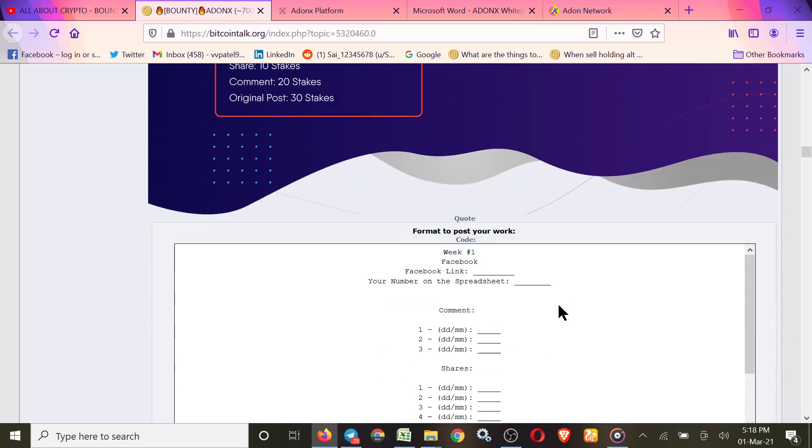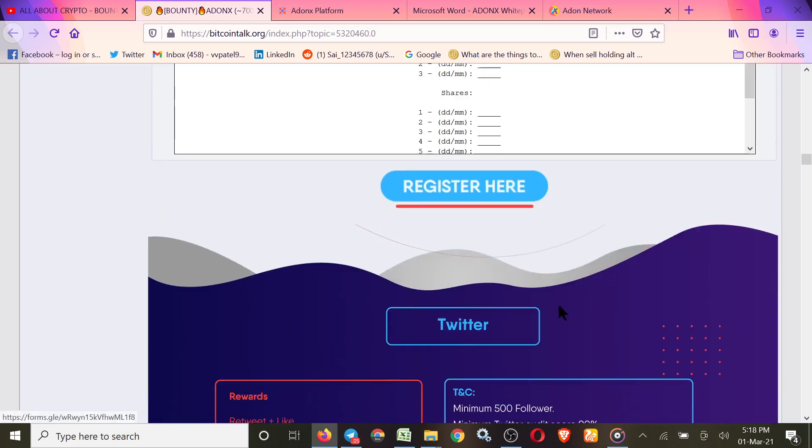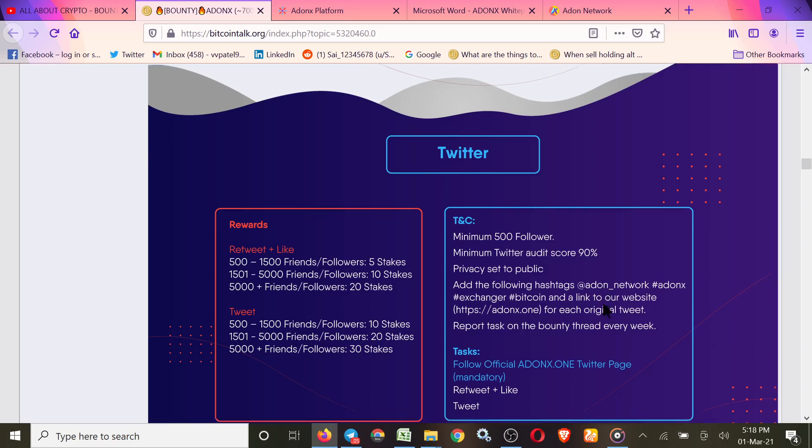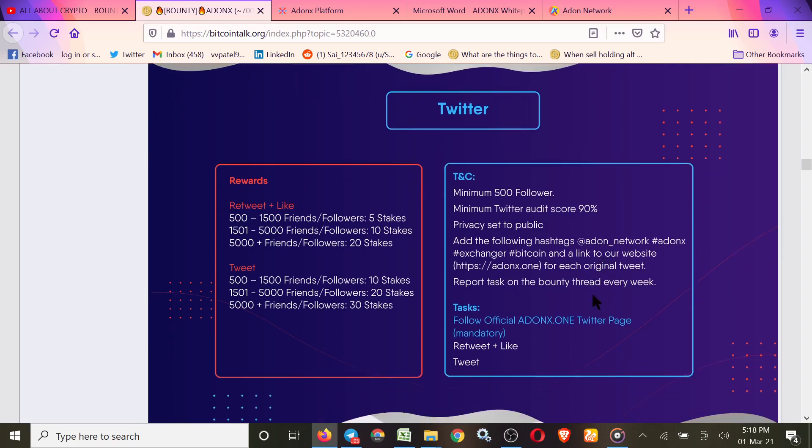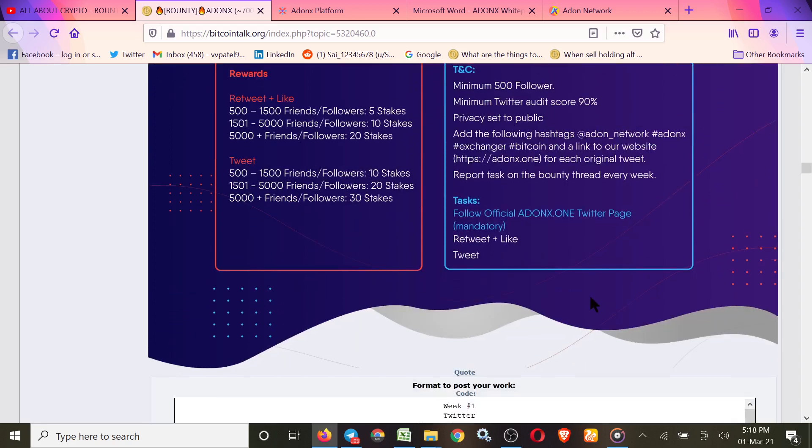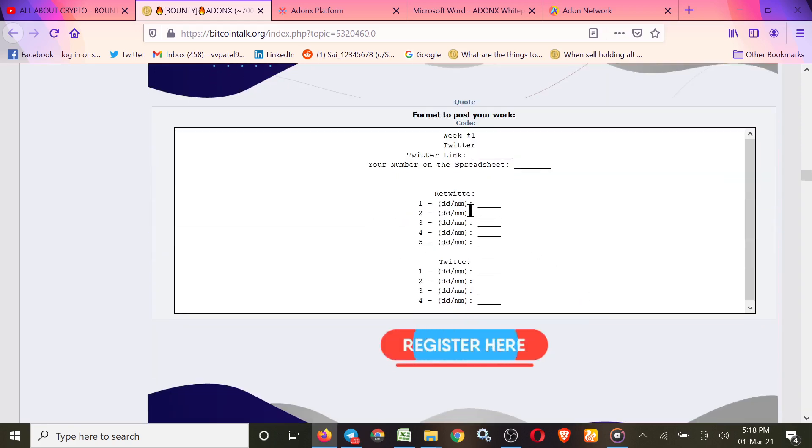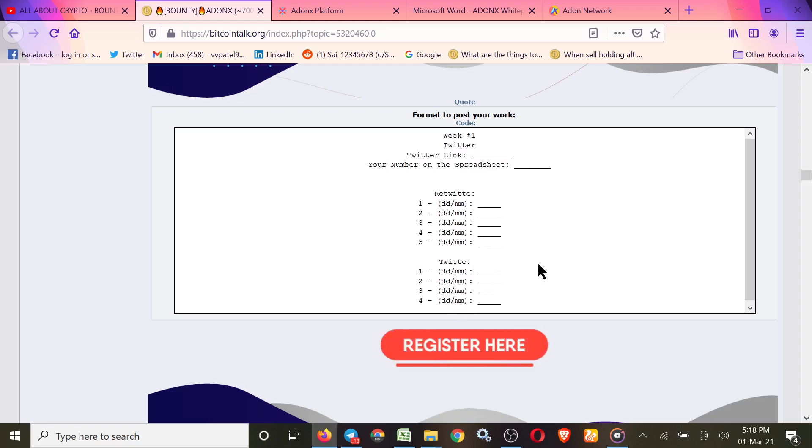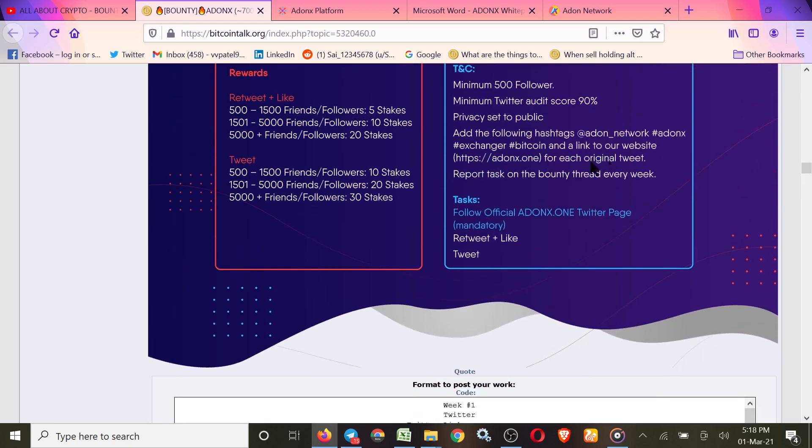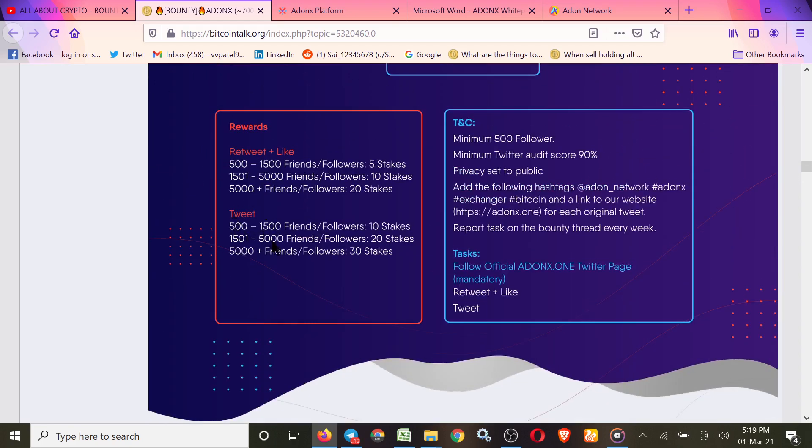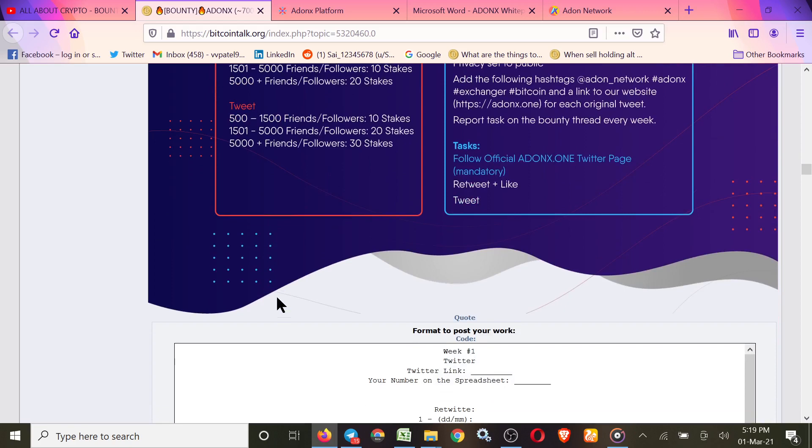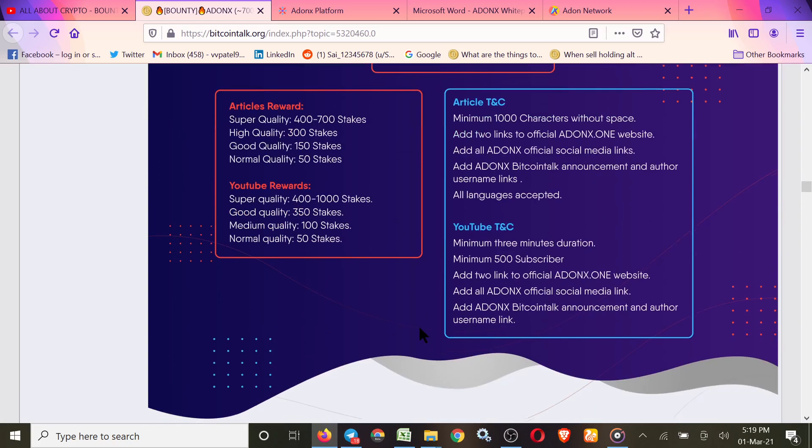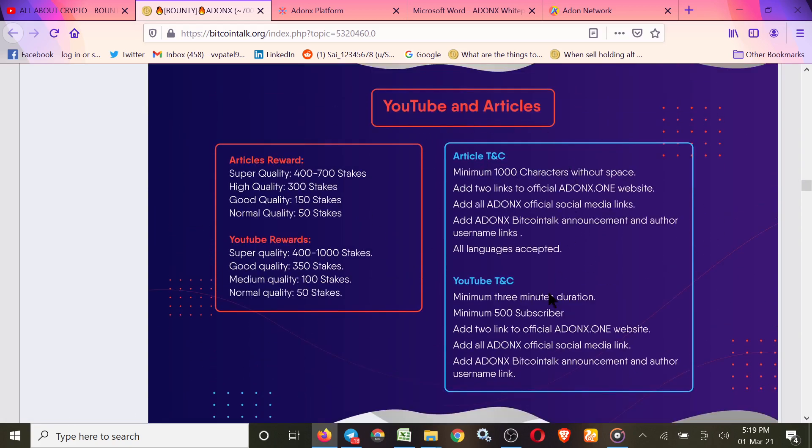This is the form for the Facebook campaign. For Twitter campaign, 500 followers you need and audit score 90% you have to have on your Twitter account. Simple rules are there: 5 retweets per week and 4 tweets you have to make. Use this hashtag also. Stake you'll get: minimum 500 and maximum 3000. This is the form link.